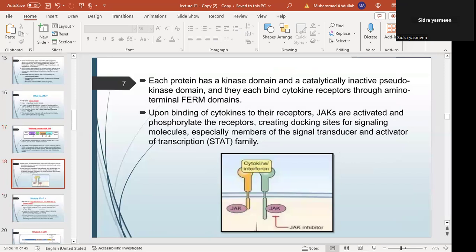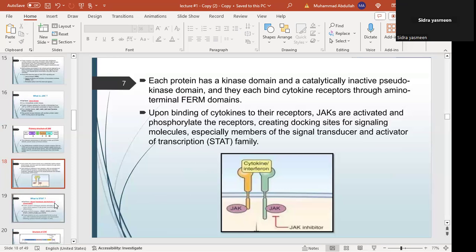Each JAK protein has a kinase domain and a catalytically inactive pseudokinase domain, and each binds the cytokine receptor through amino-terminal FERM domains. When cytokines such as interferon and interleukins bind, the JAKs are activated and the receptor is phosphorylated. This creates a docking site for STAT proteins, which bind to the phosphorylated receptor and are themselves phosphorylated. We will discuss this mechanism in detail in the next session.